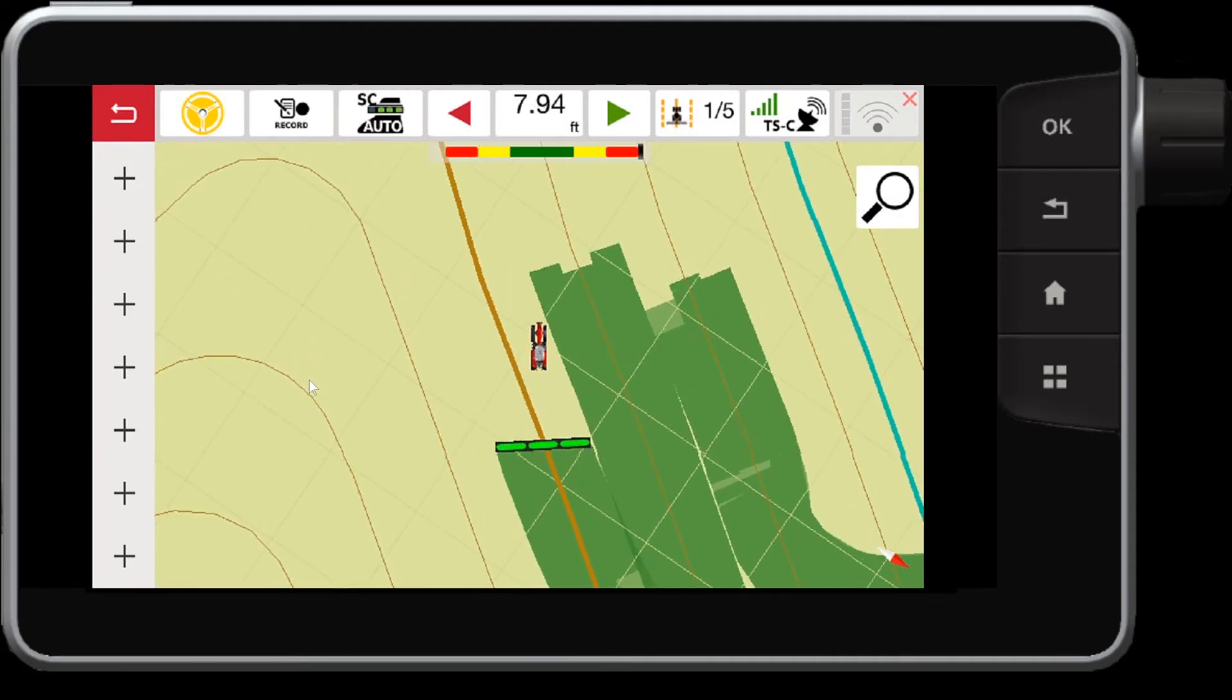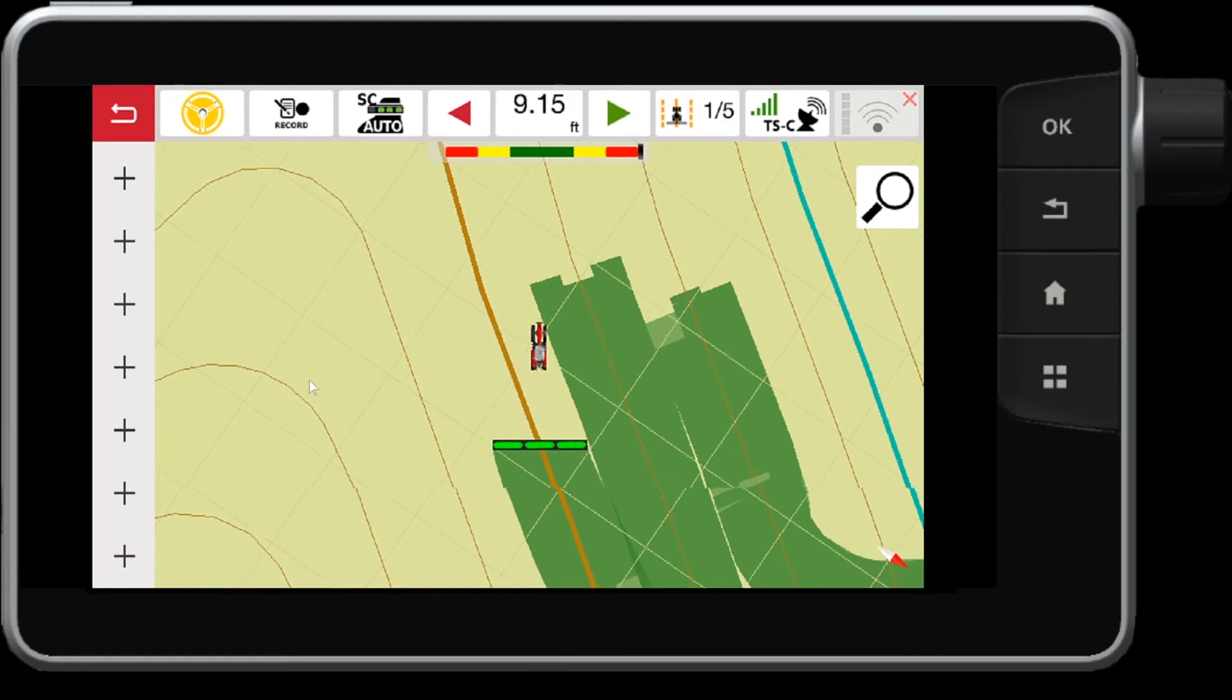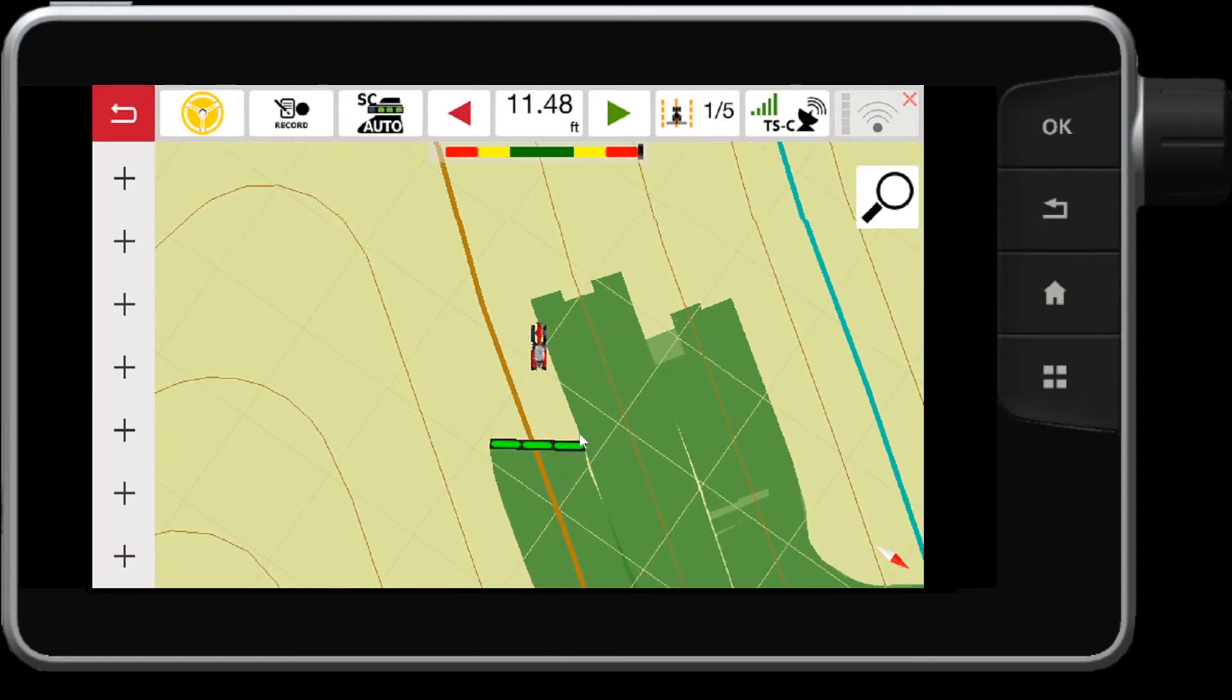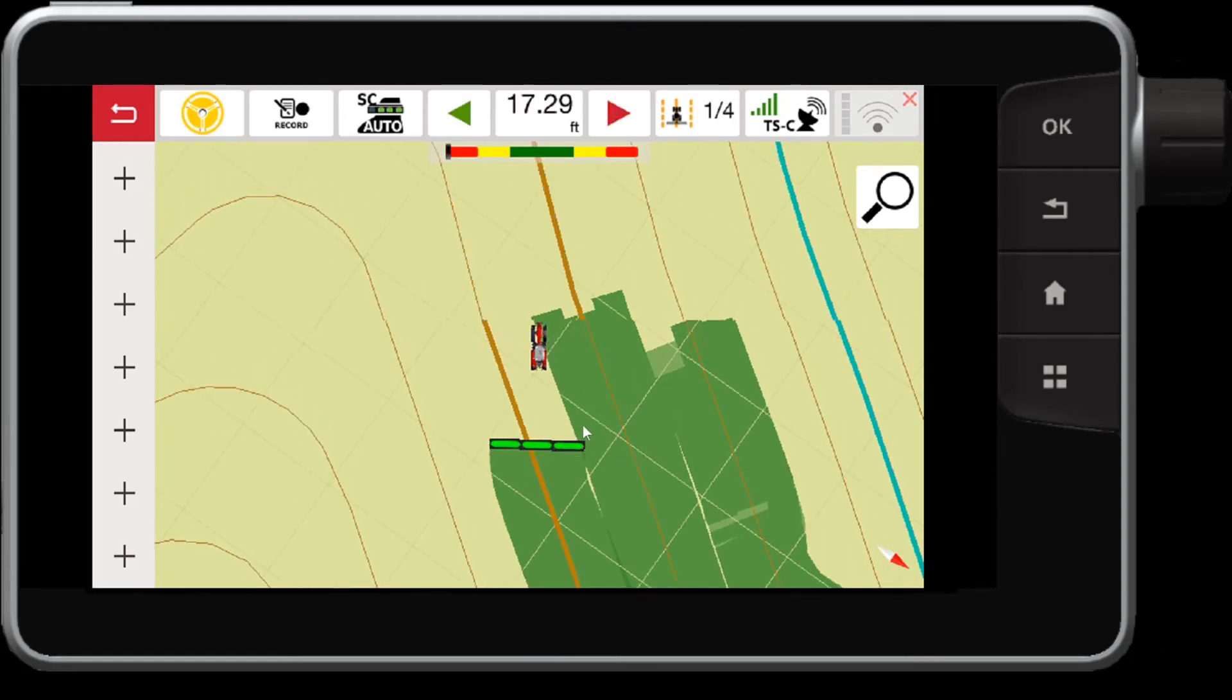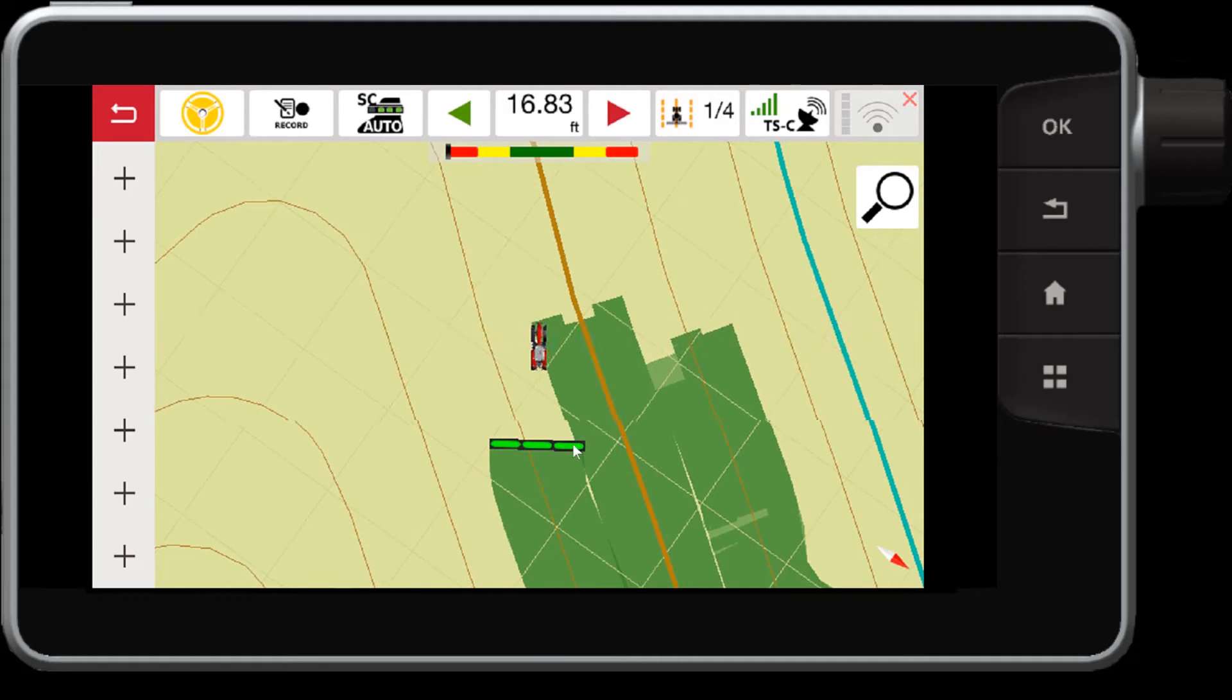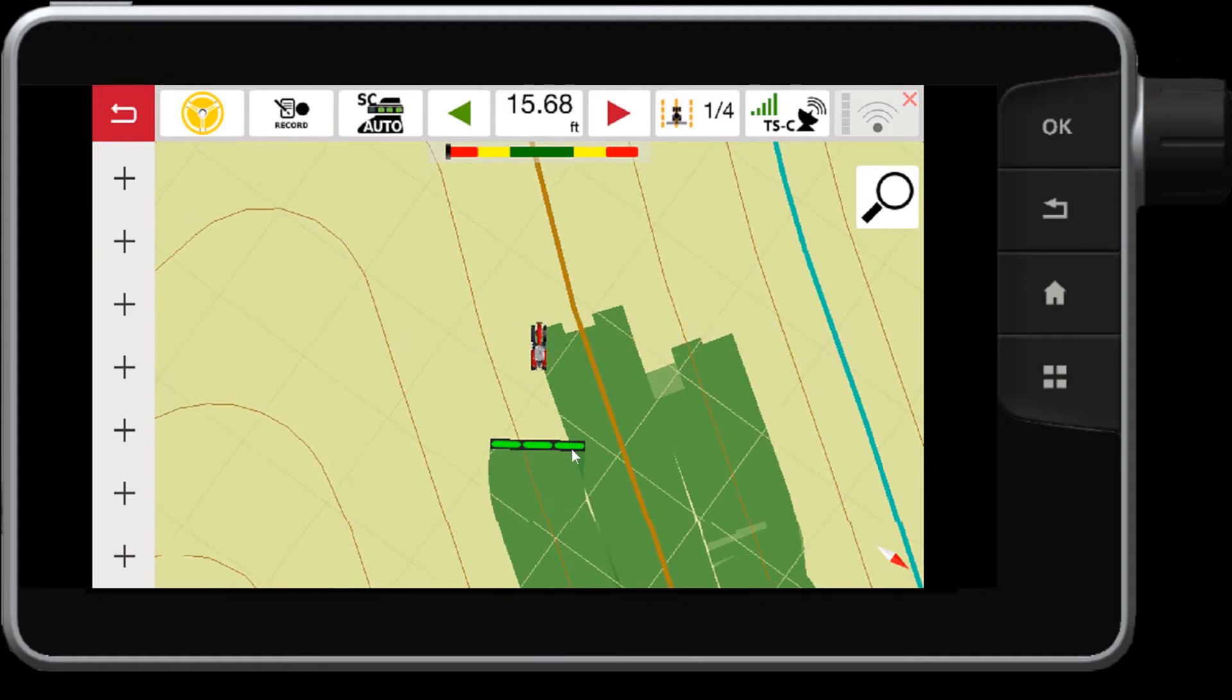So as I drive closer, this section, once it gets 50% over previously worked area, it will then switch off.